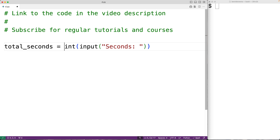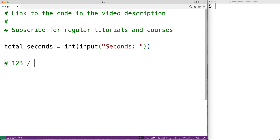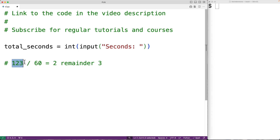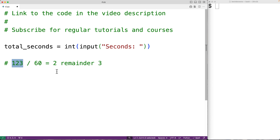We're going to perform this conversion using the divmod function to perform a series of division operations. For example, if we have 123 seconds, we can get the number of minutes by dividing by 60. 123 divided by 60 gives us 2 remainder 3, because two times 60 is 120 and we have three seconds left after. So we use the divmod function, which gives us the quotient and remainder of a division operation, and we'll divide the total number of seconds by 60.